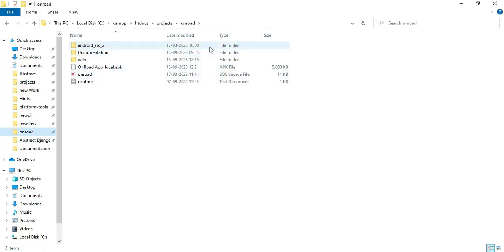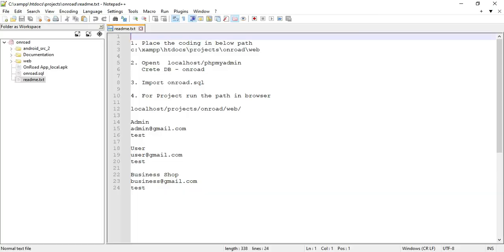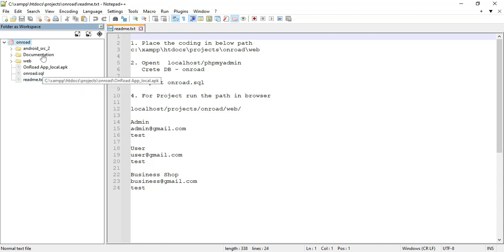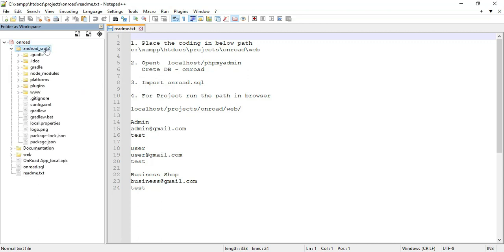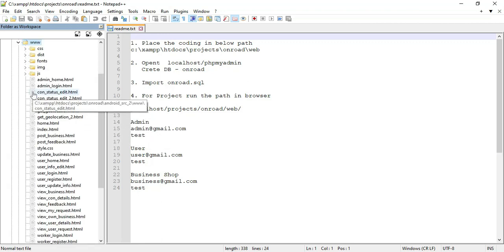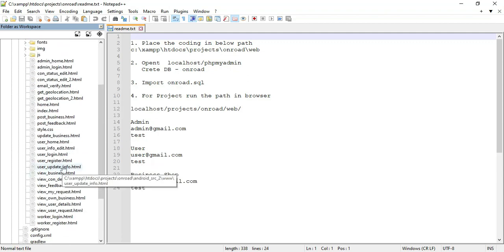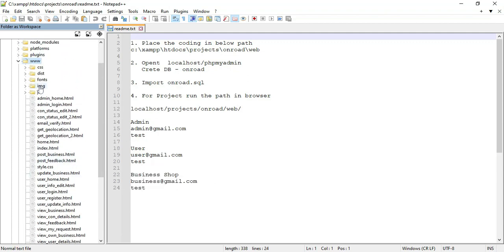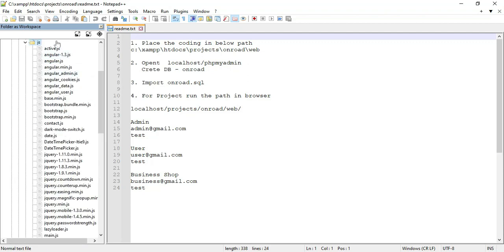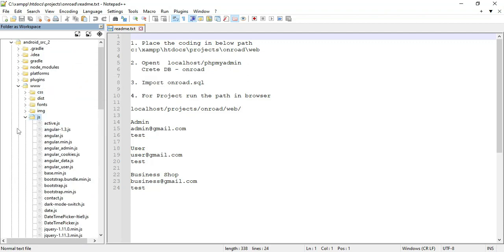First, I will explain the delivery folders. These are the delivery folders. You can see the Android SRC folders and the build folder for Android Studio. Next, you can open the WW files where all source codes are located. If you want to view the JS folder, you can click the JS folder and view the JS files.